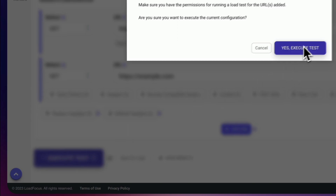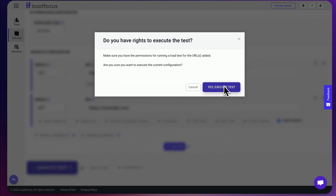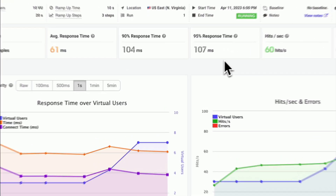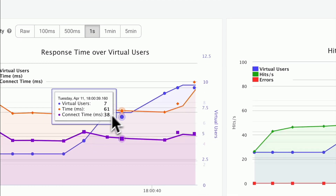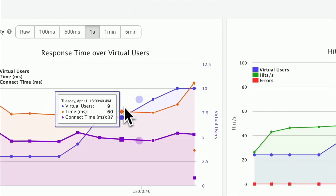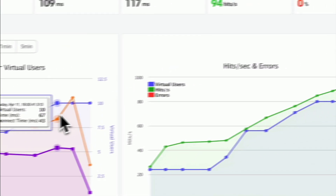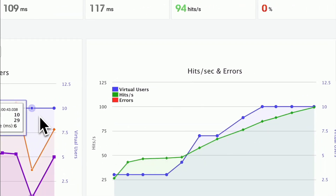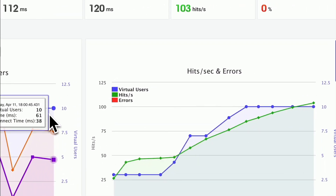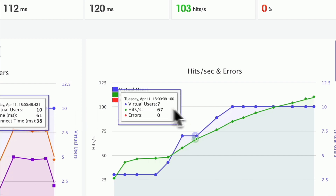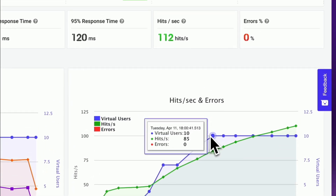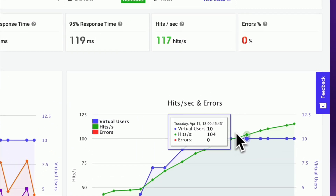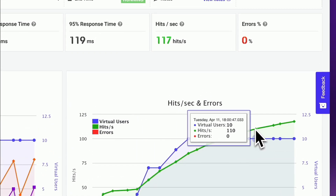Once you've launched the test, you can monitor the performance metrics in real-time. These metrics include response time, throughput, and error rate. By keeping an eye on these metrics, you can gain valuable insights into how your application is performing under different load conditions.